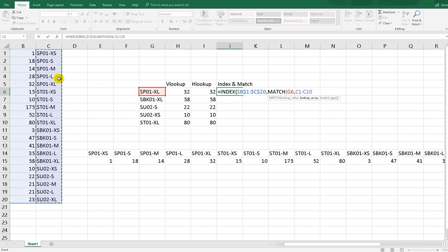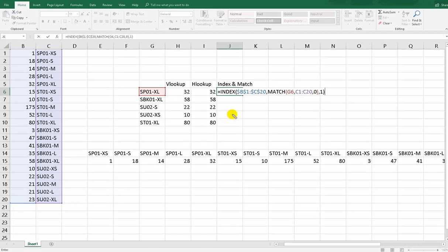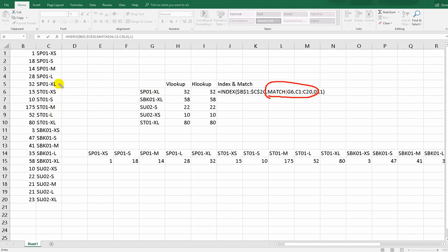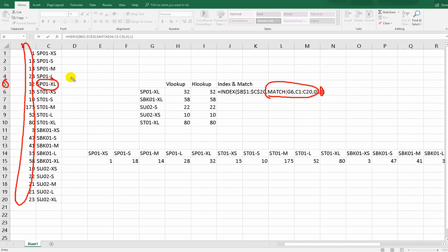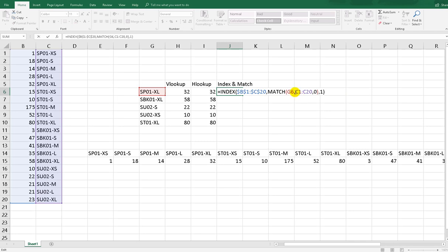The lookup value is done, the lookup array is done, and match type is exact match (0). This gives us the row number. For the column number, we put 1 because the result we want is in column 1. So for SP01XL, MATCH returns row 5, and INDEX returns the value at row 5, column 1 — which is cell B5. Don't forget to apply absolute referencing, then hit Enter.